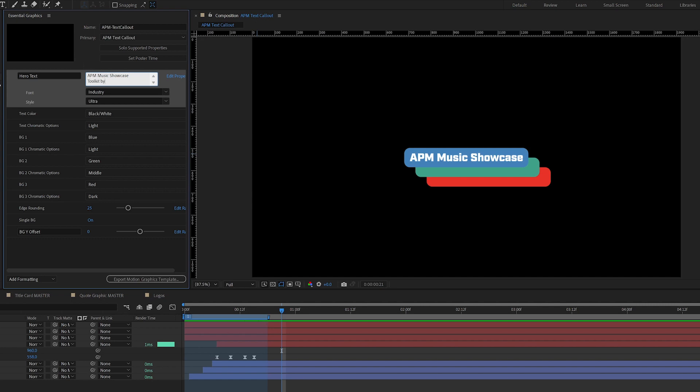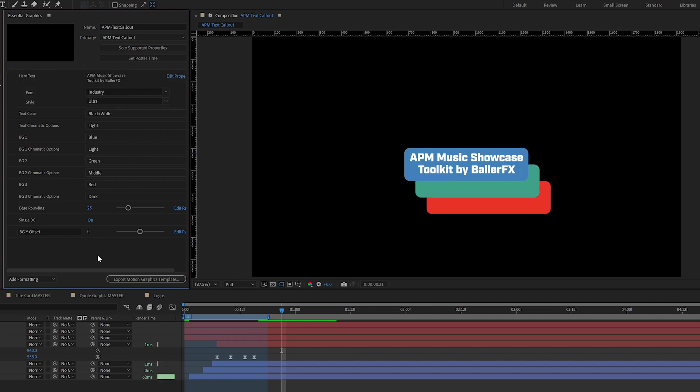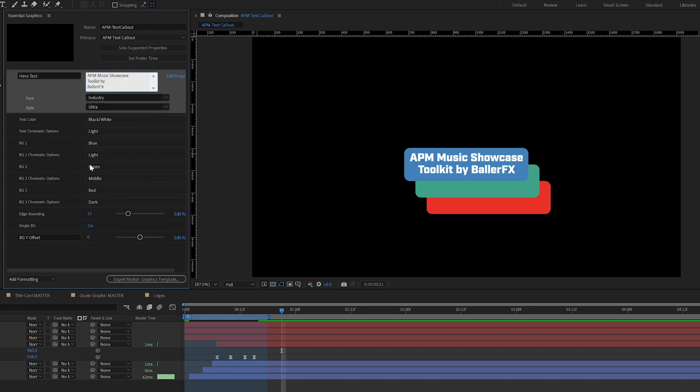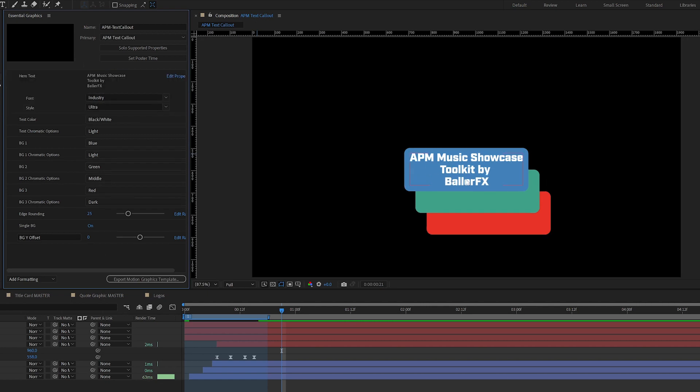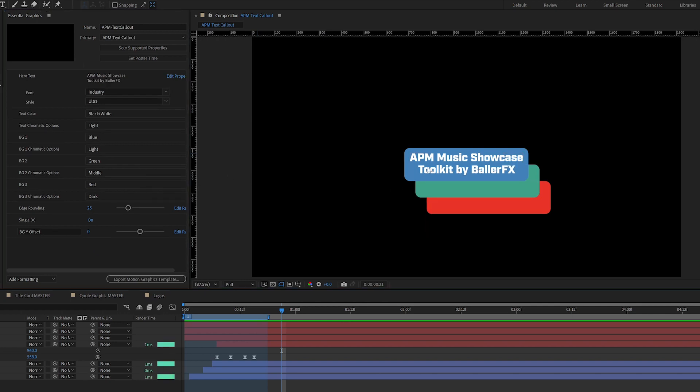Toolkit by BallerFX. If I click off, there we go. And you can see these other boxes automatically updated. And if I move this to a third line, everything updates again there.